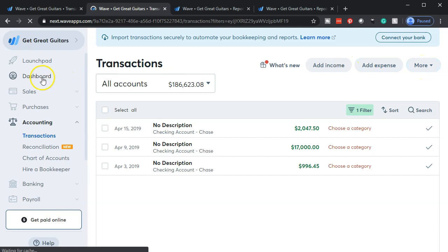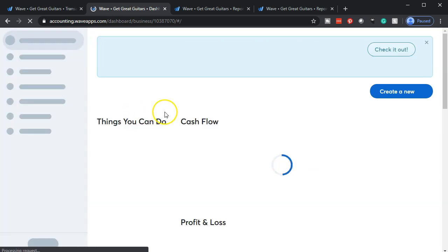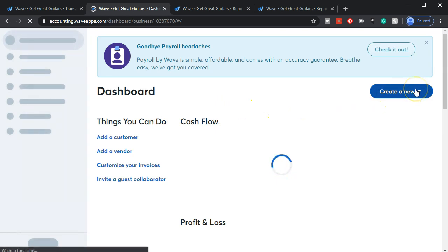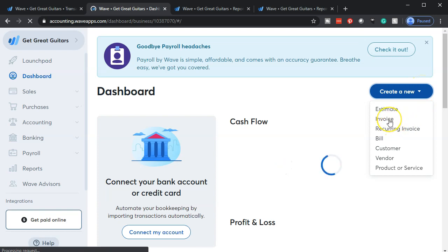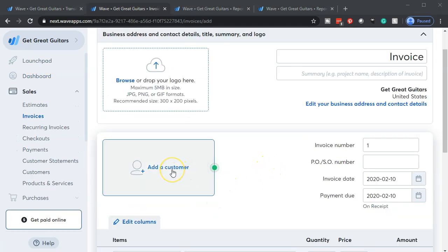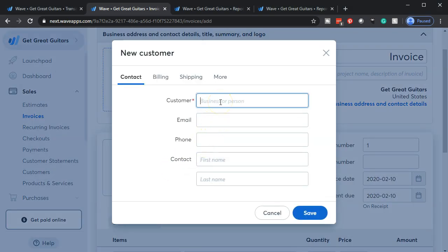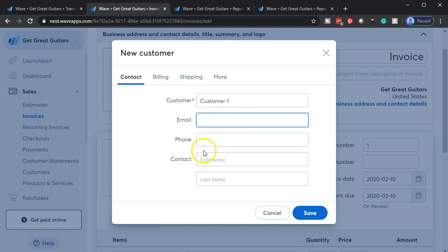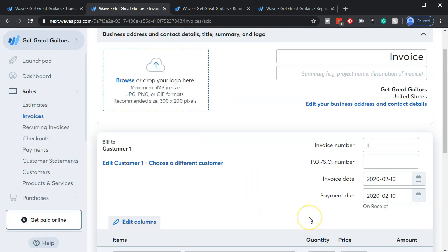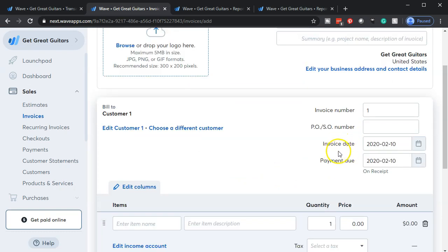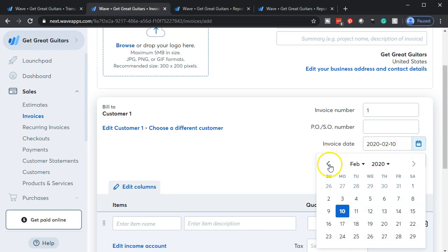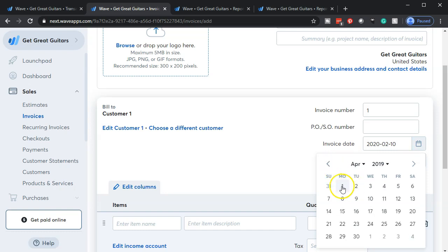Going back to the dashboard, which is where you'd normally enter invoices. I'll use the large 'Create New' dropdown button and select invoice. I'll add a new customer and just call it Customer One. The only thing we necessarily need is the name, so I'll keep it there. The invoice number populates automatically. For the invoice date, I want to bring this back to 2019 — we're working in April, so I'll put it on April 1st, 2019.